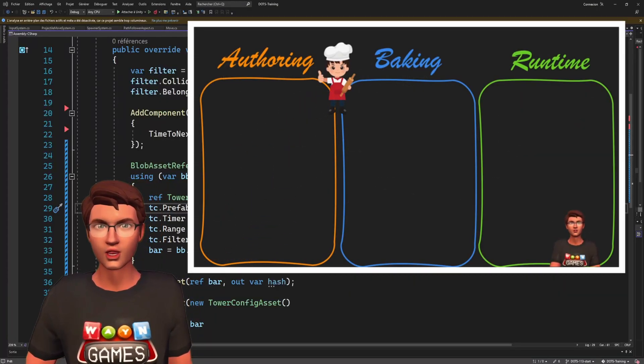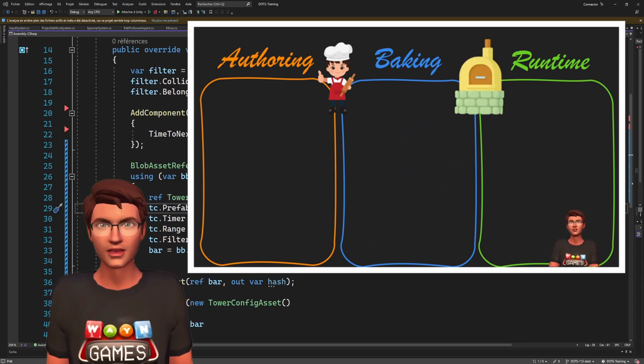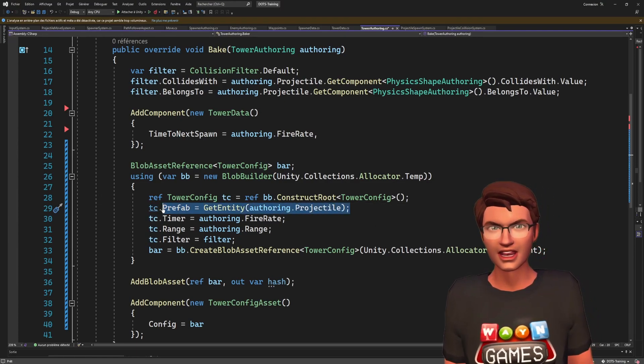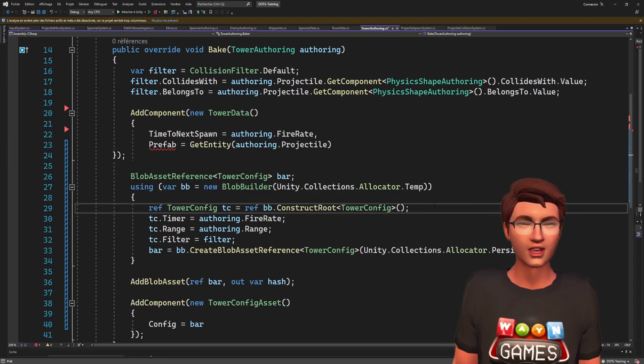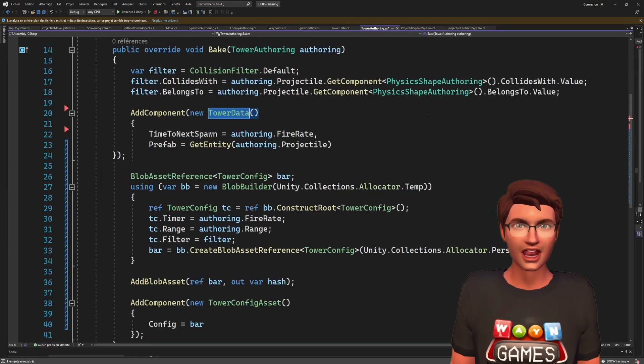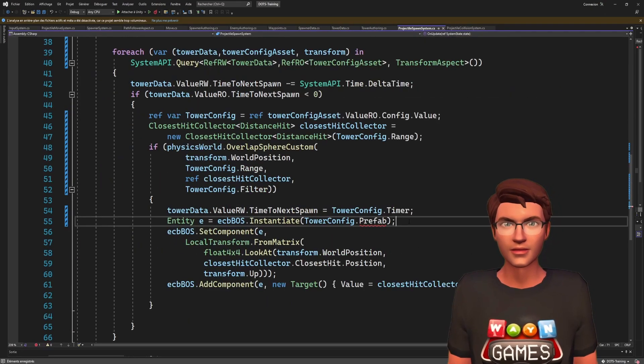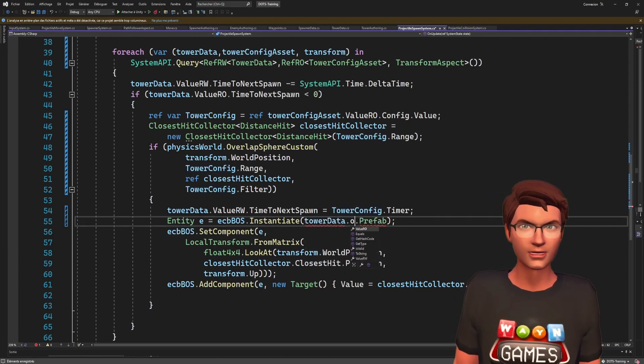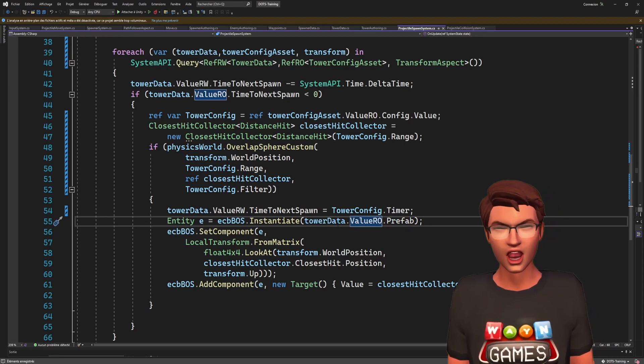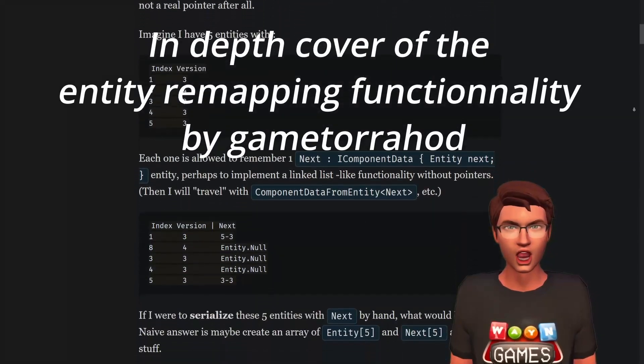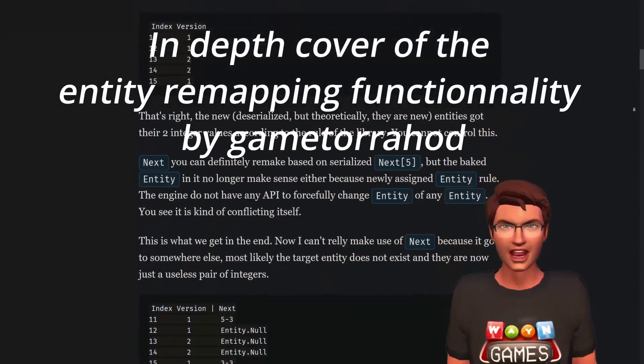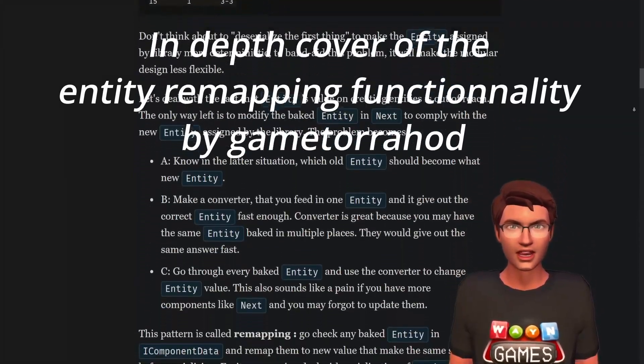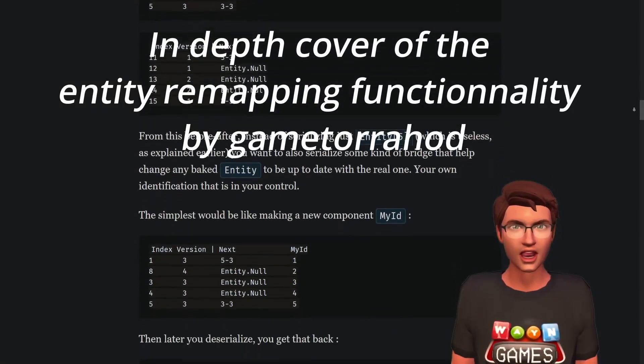The issue we have here is that the baker is working in a different world than the runtime world. So the entity reference we get from the getEntity call will not return the runtime entity reference. When we create the projectile from the prefab, the system fails because it's not the correct prefab. Then why does it work when we use an entity reference in a component instead of the blob? Because components and buffers support a functionality called entity remapping. This functionality will detect that a component or buffer has a reference to an entity, keep track of them and update it with the proper entity reference after baking.